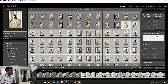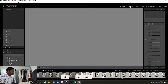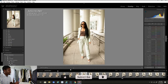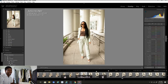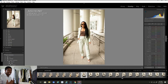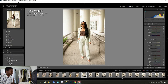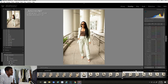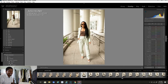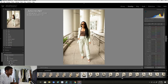Now that we have our keywords on and our images in our collections, we're going to assign the star system to each photo. I'll go to Develop and hit my right bracket to give it a one star if I like the image. From there we'll narrow it down and give it another star. You can give it anywhere from one to five stars. Some people like to use flags or a color system — whatever works best for you. For me, I find the rating system easiest.